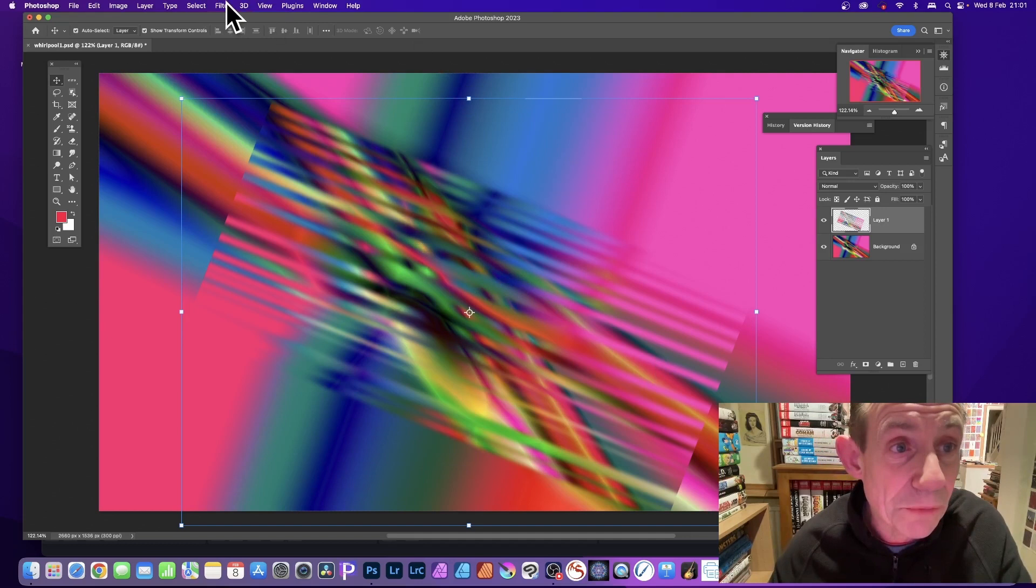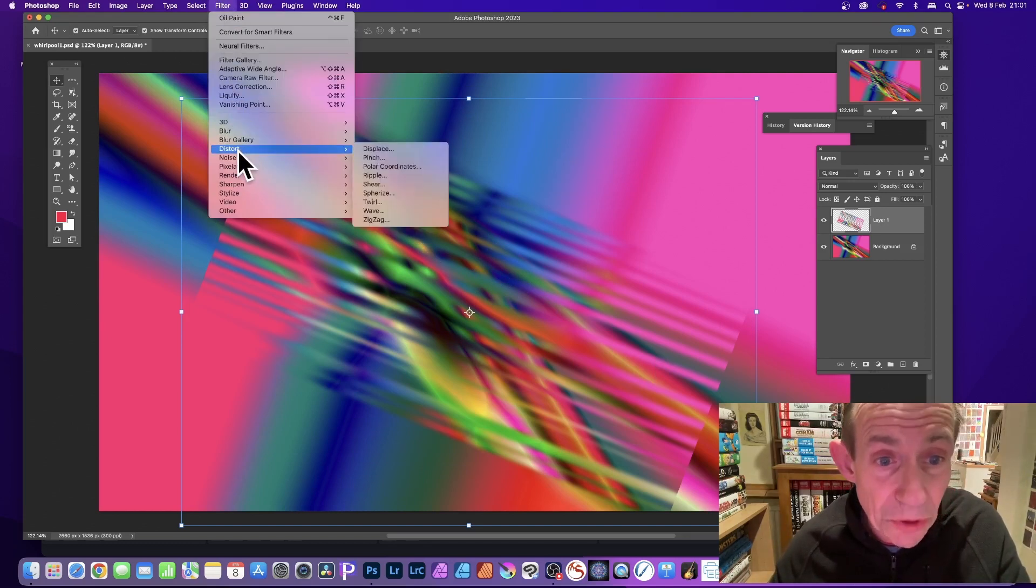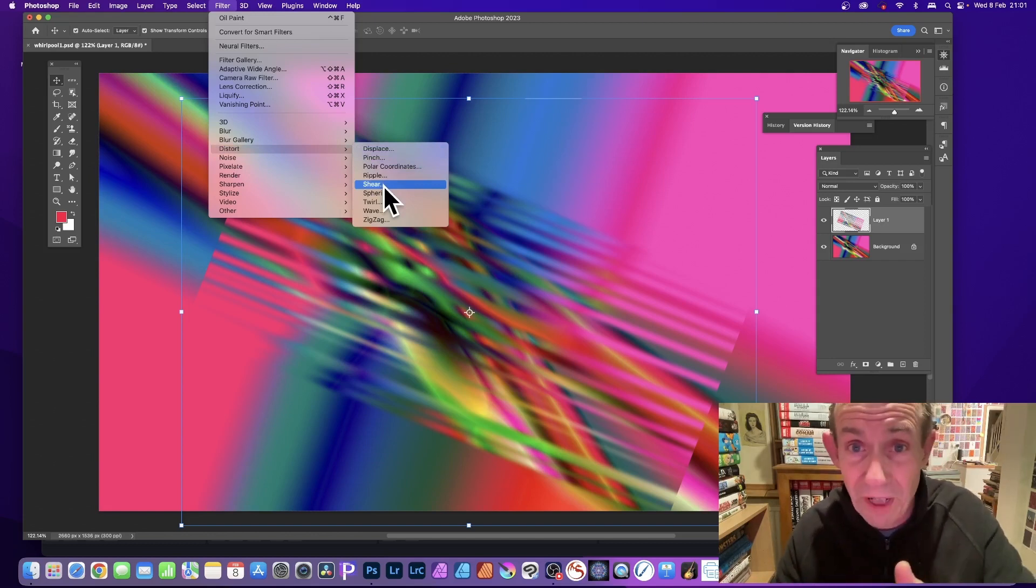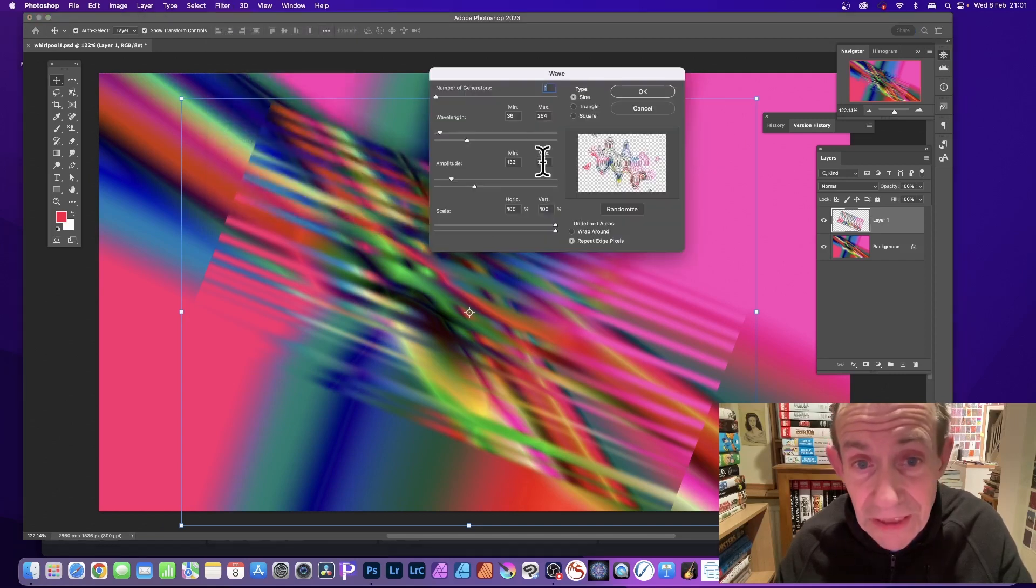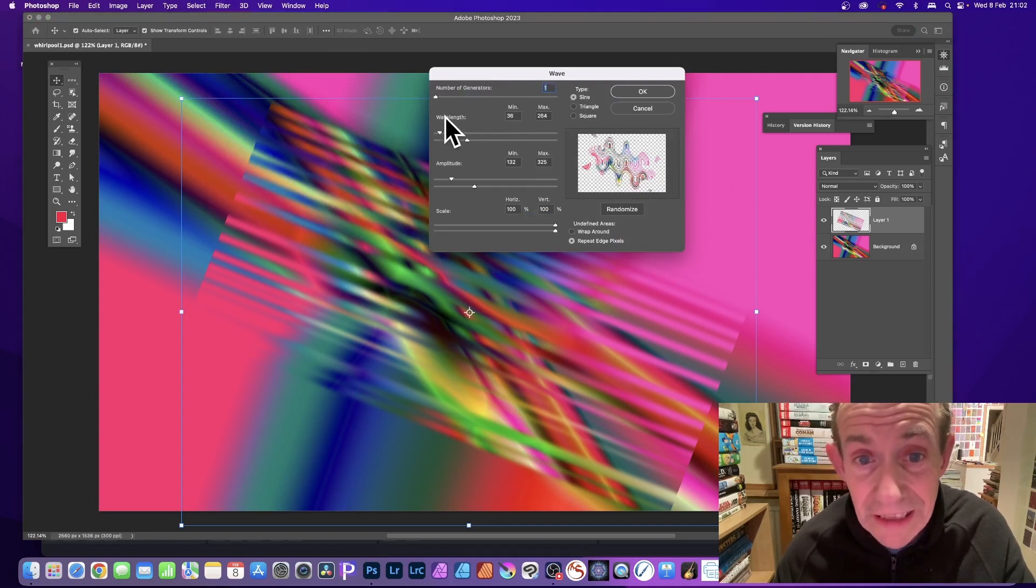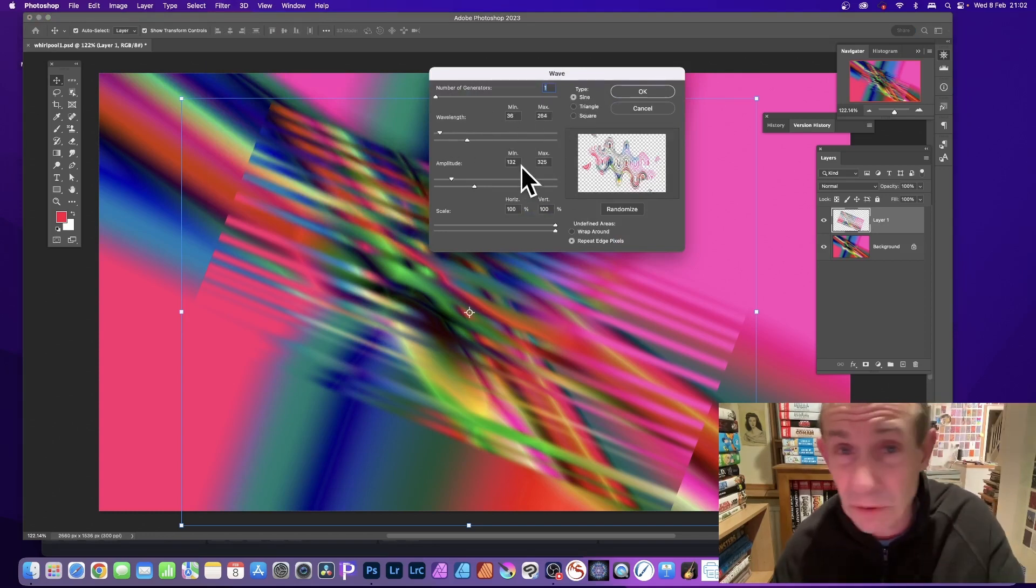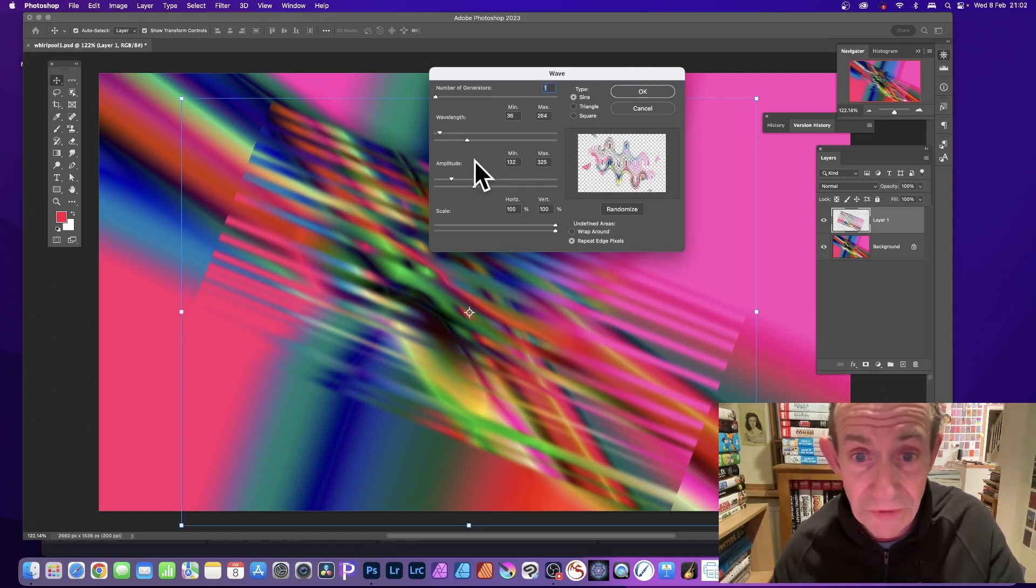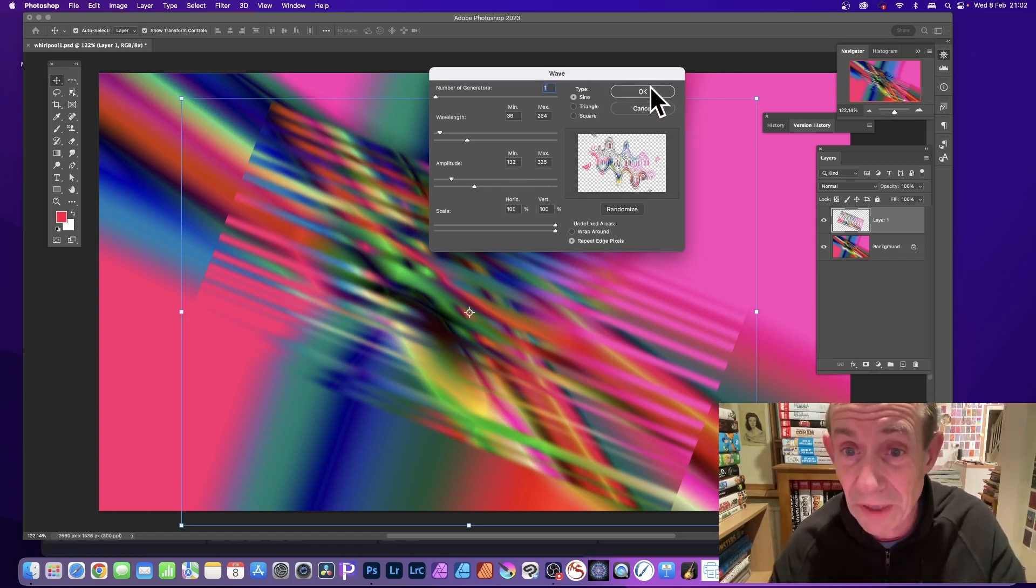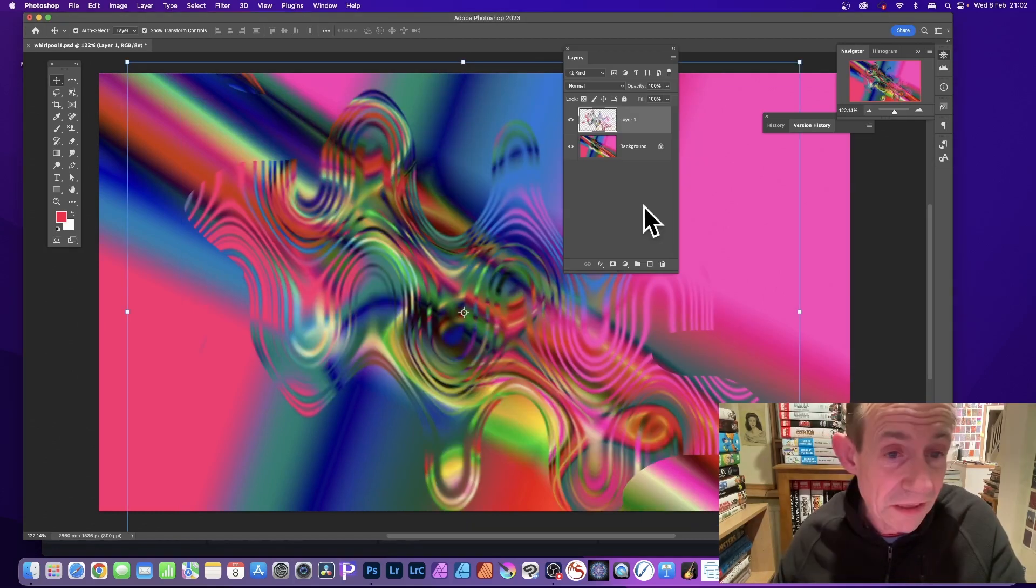But then go to Filter and then you go down to Distort. And by changing the angle you'll get different results. If you've got 60 or 45 or minus 50, it will be different. And you can go for Wave. And in Wave, set the generators to be 1, and go for wavelength 36 to 264 for the max. Now of course the settings you use will vary. Also 132 to 325, that's for my settings, and also Repeat Edge. But again you may need different ones, and you can see the design there. Very small preview but click OK.